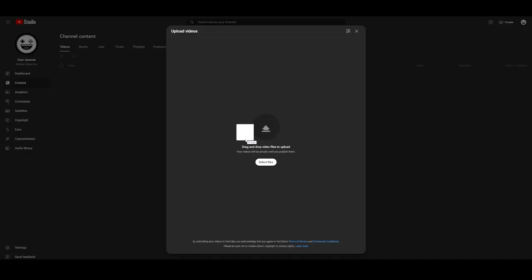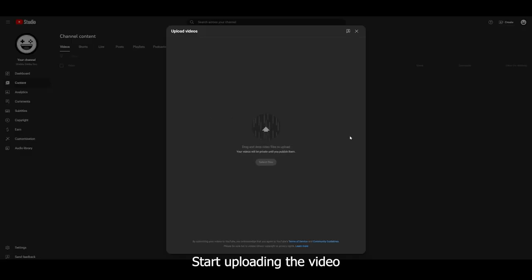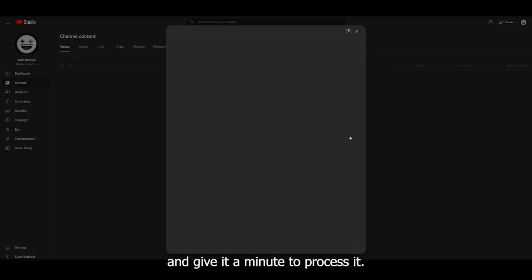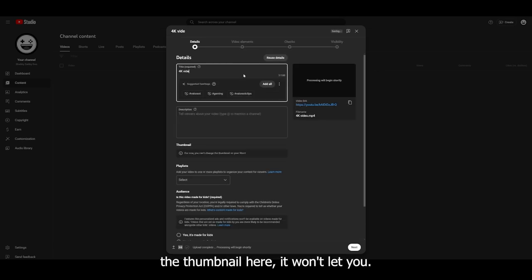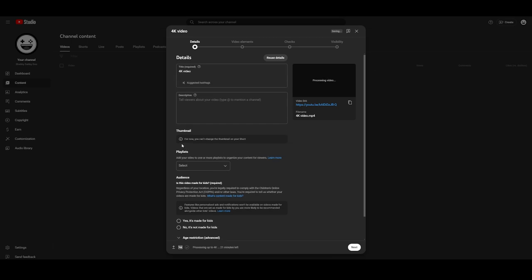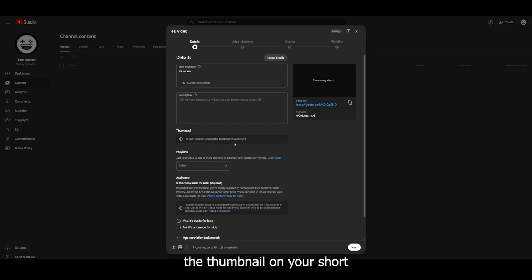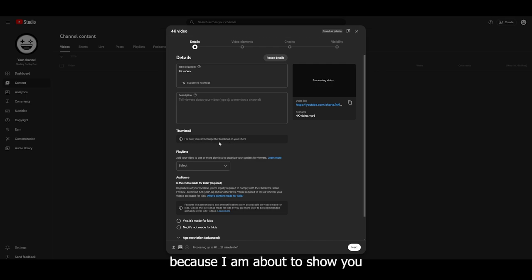Step number one: start uploading the video and give it a minute to process it. When you try to change the thumbnail here, it won't let you and says for now you can't change the thumbnail on your Short. But that's okay, because I am about to show you how you can actually do it.